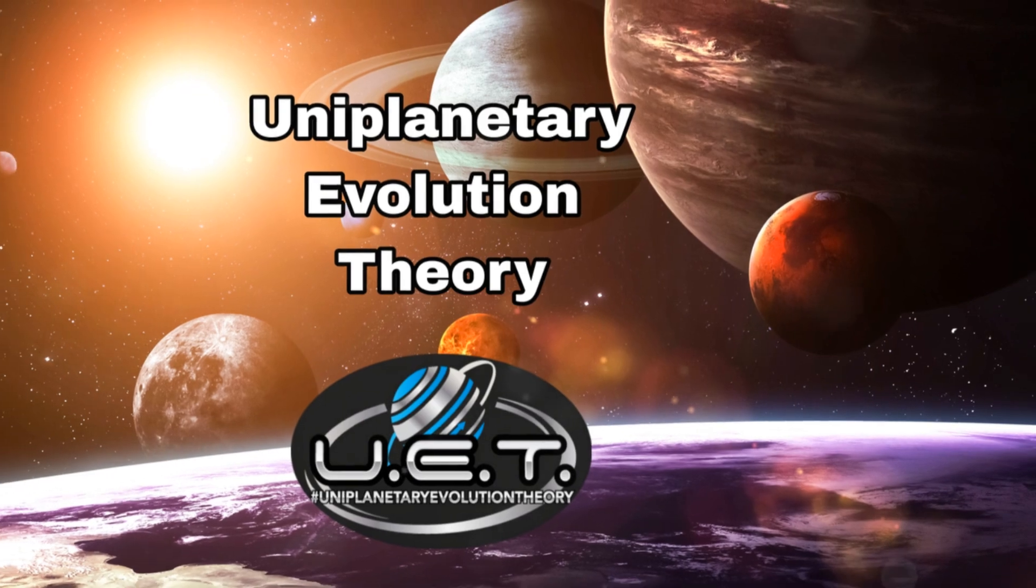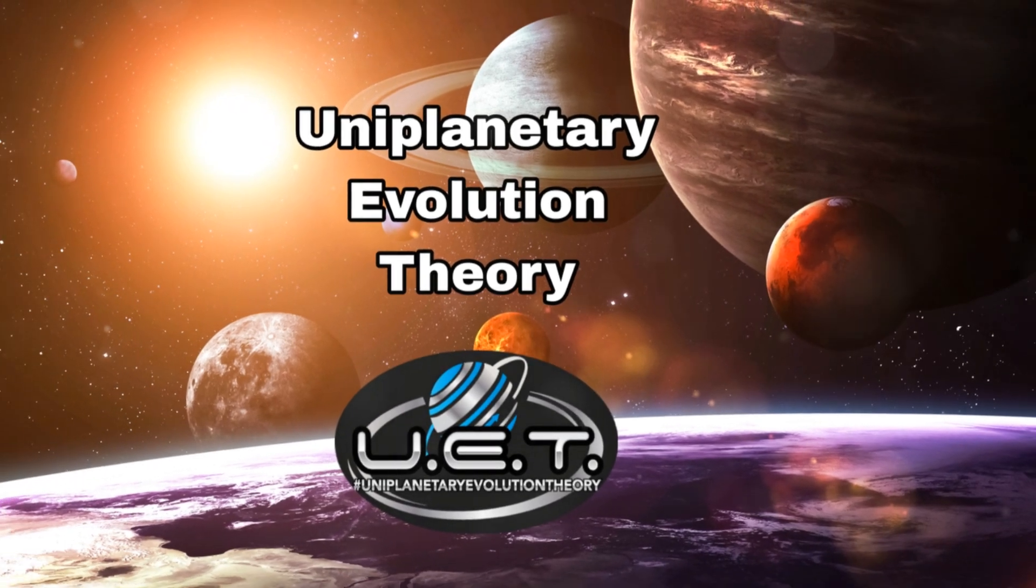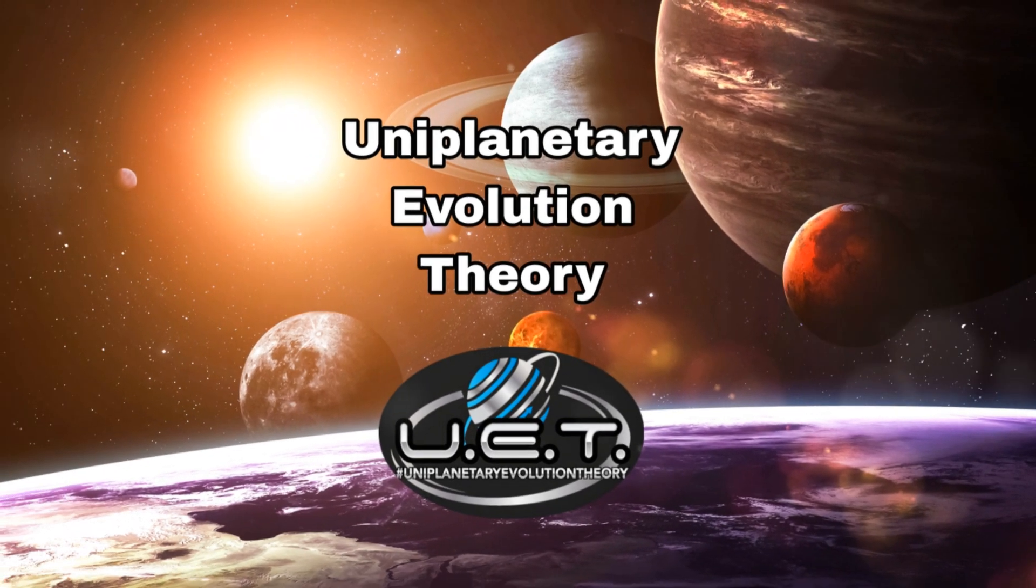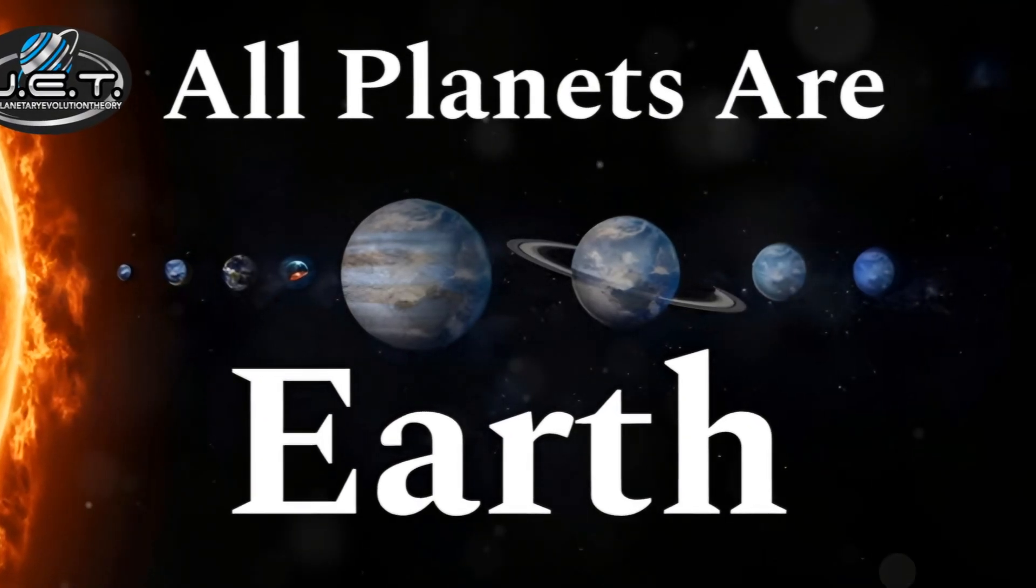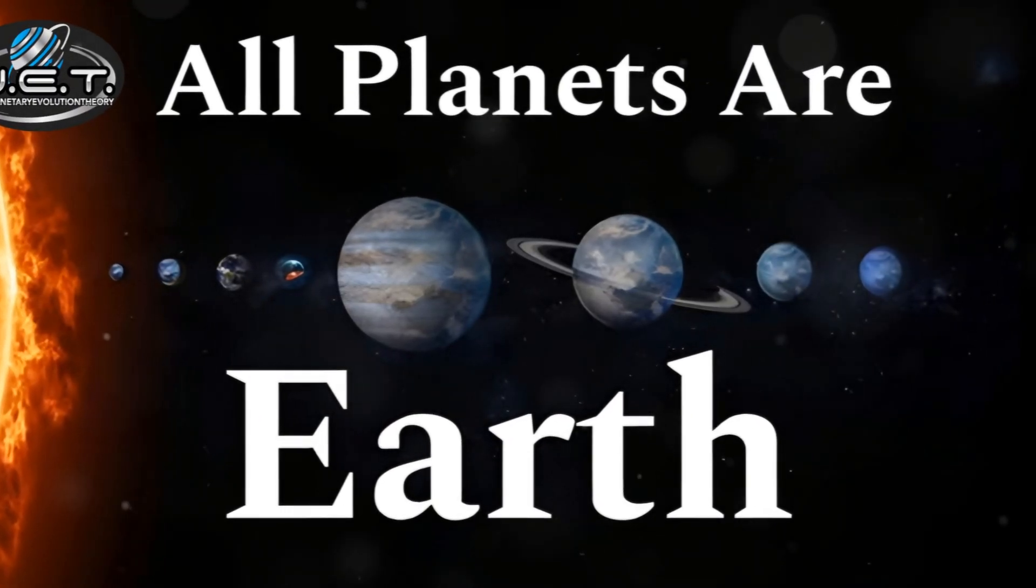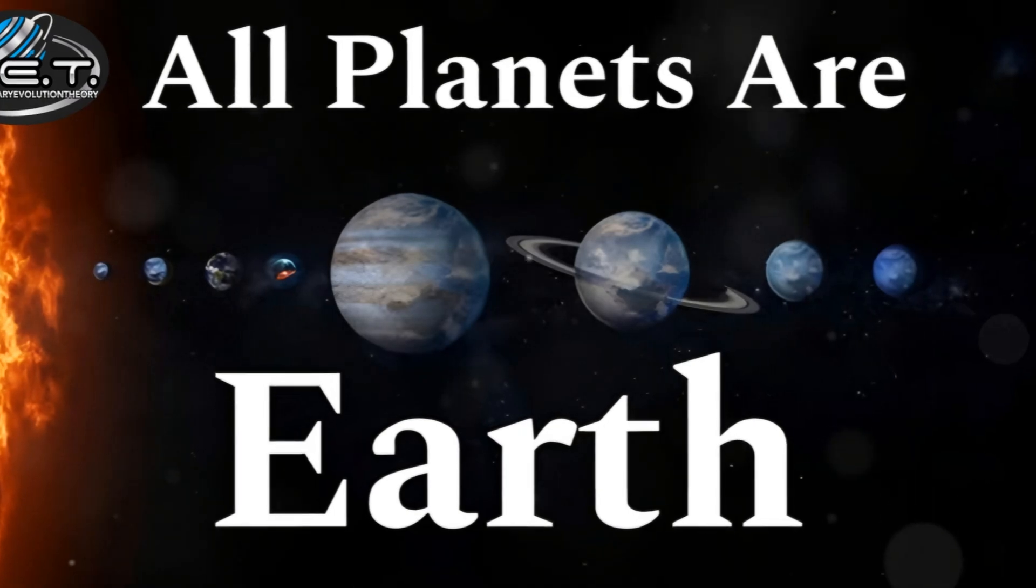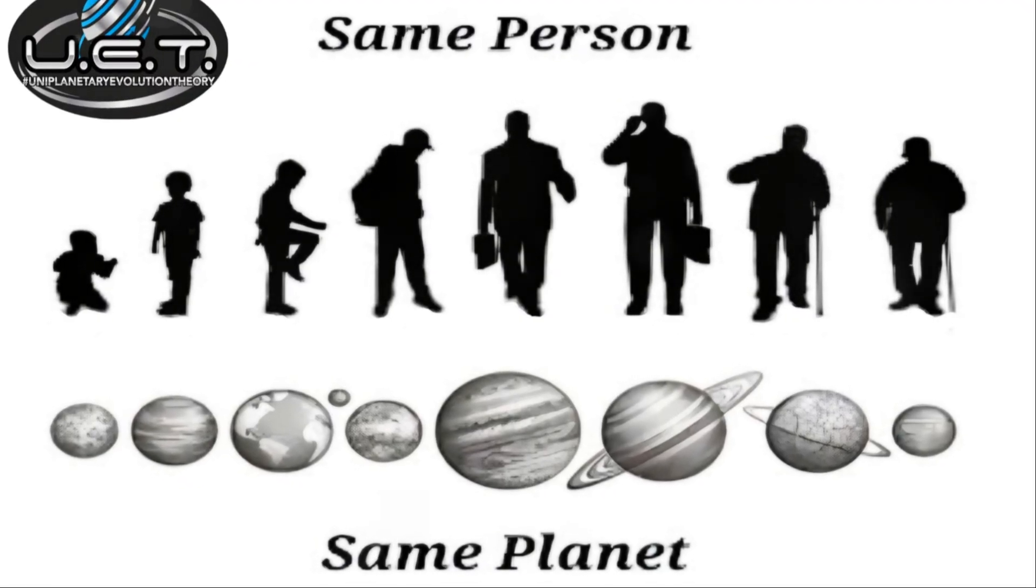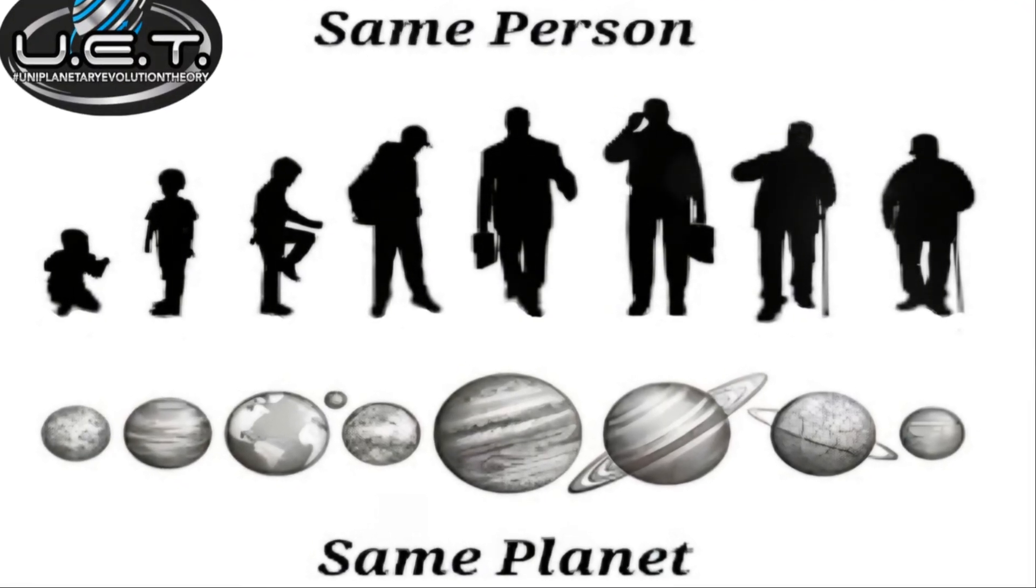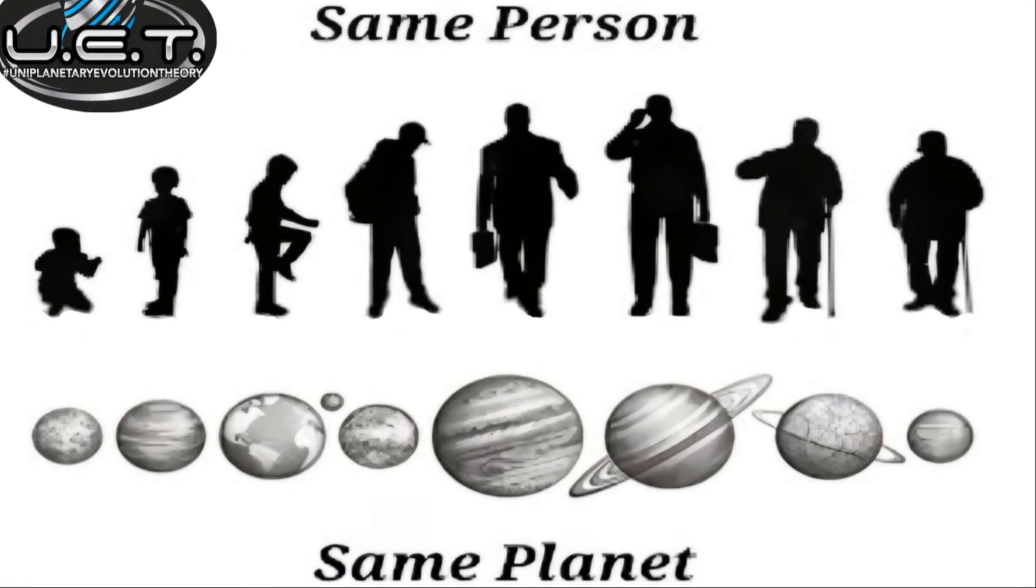Then there's the uniplanetary evolution theory. This suggests that every planet in our solar system represents Earth at different stages of its evolutionary saga, all visible simultaneously.